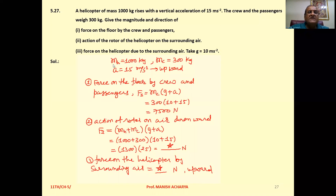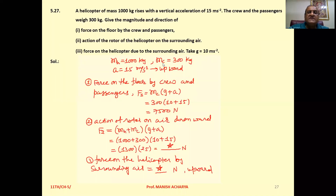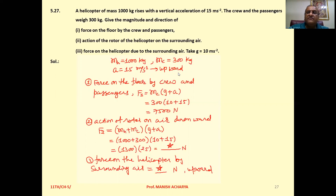Given data: mass of helicopter is 1000 kg, mass of crew and passengers is 300 kg, and acceleration with which it rises is 15 m/s² in the upward direction.